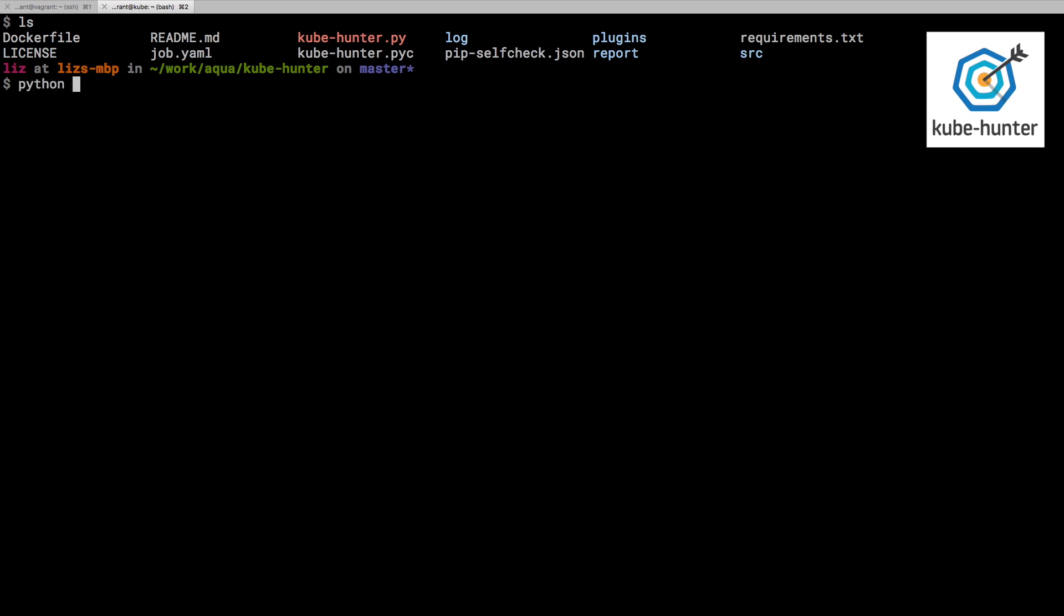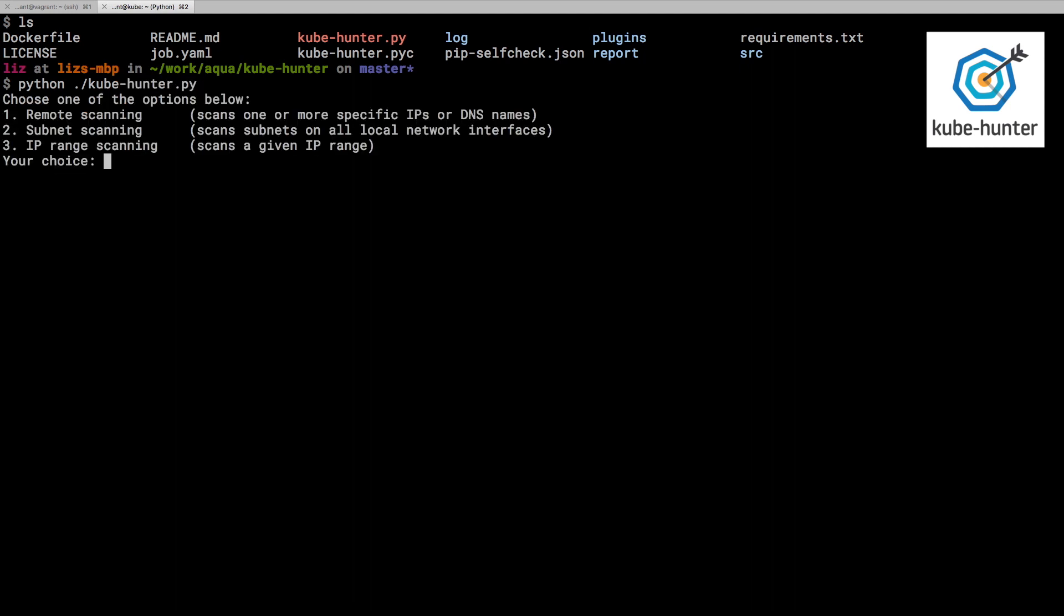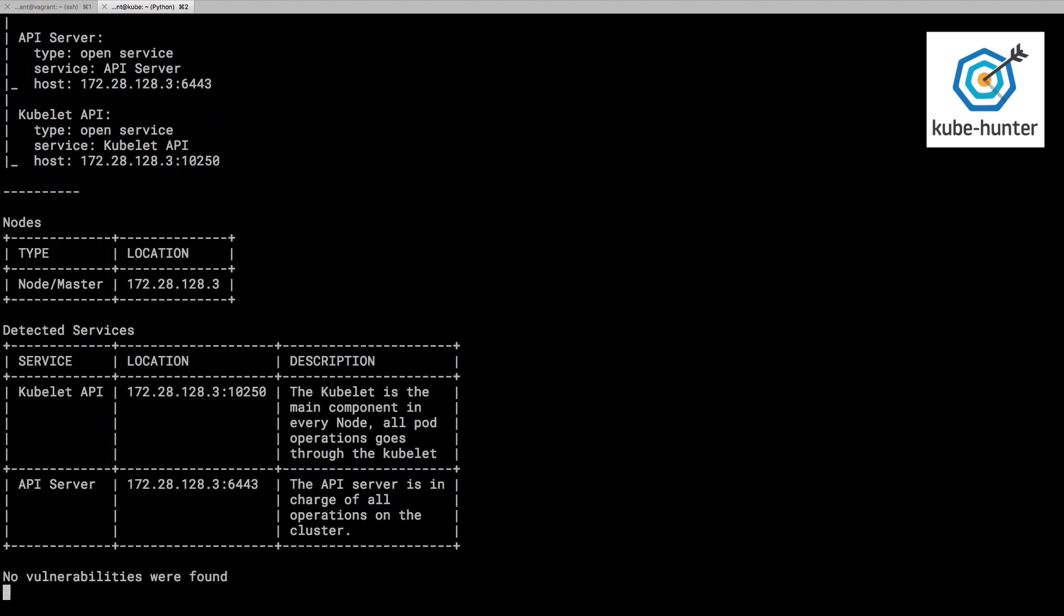I can just do that like this from Python. And we're going to pick the same IP address that's 128.3. So it's going to run all the same tests as we ran before. And this time, it's found a much smaller set of services, and it's actually not found any vulnerabilities.